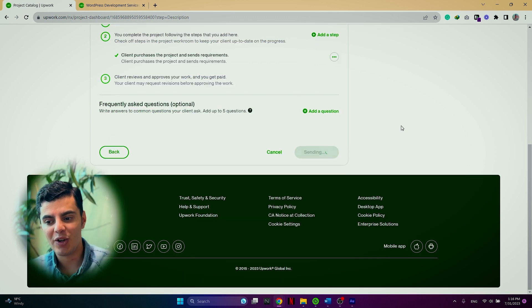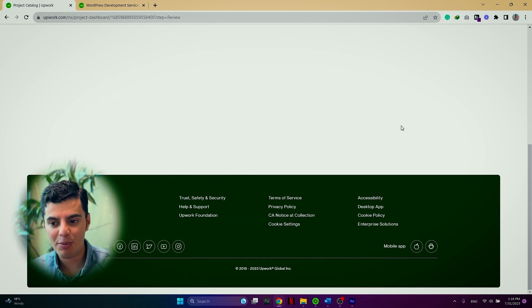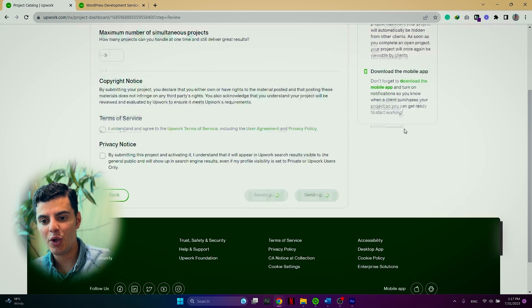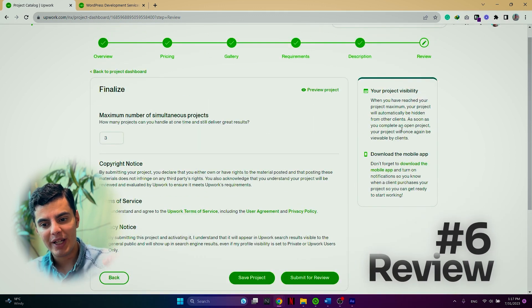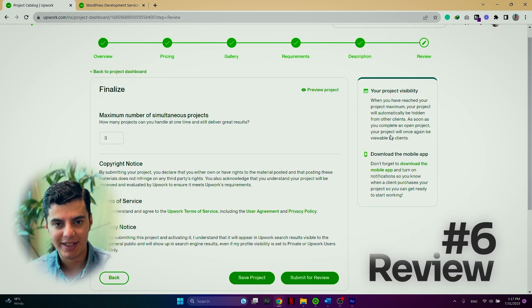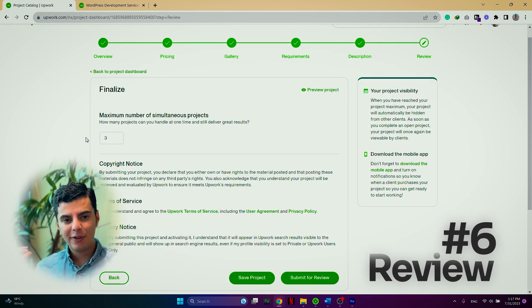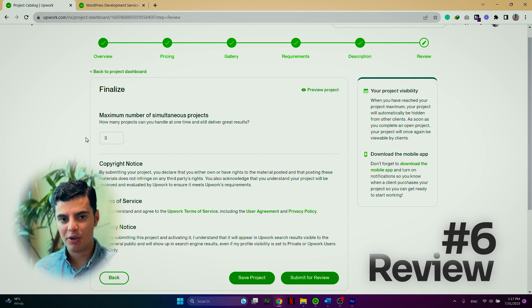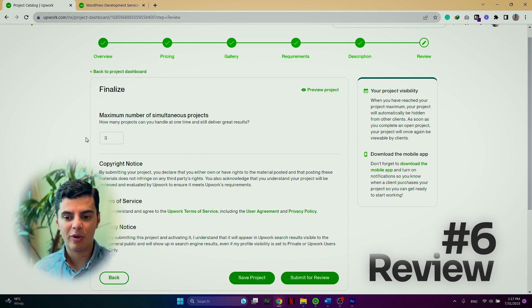Once you are done with this section, you can click on save and continue button and you will be moved forward to the last part of your project catalog.